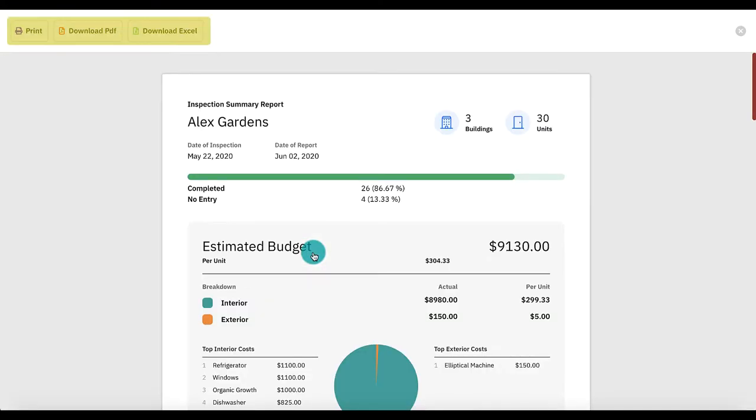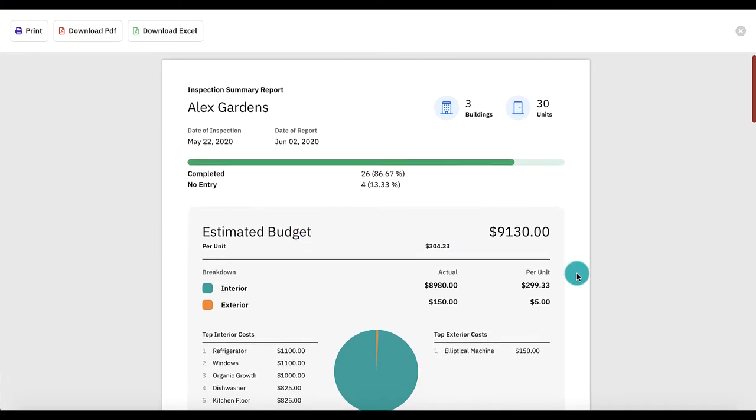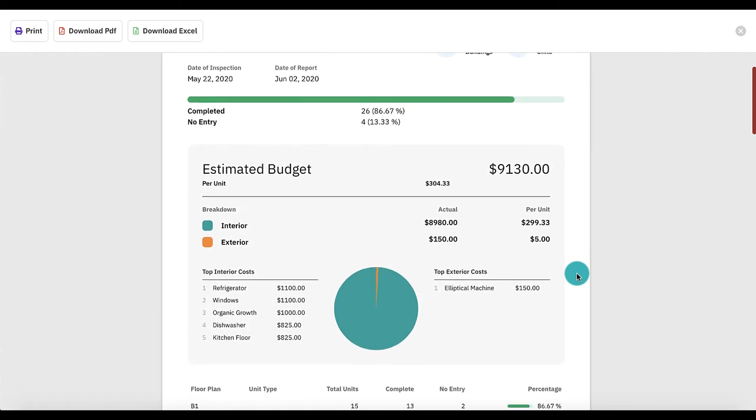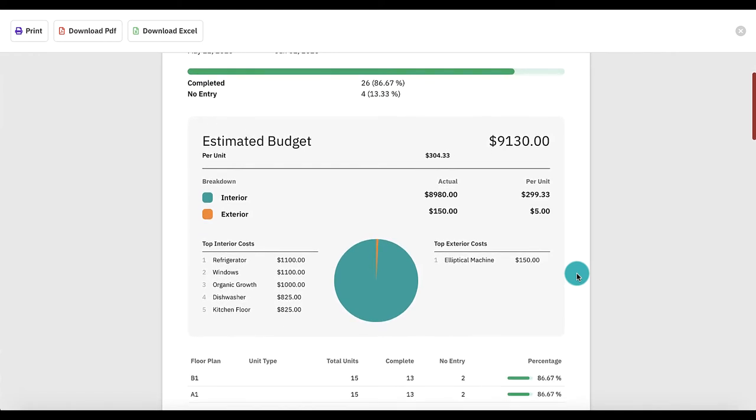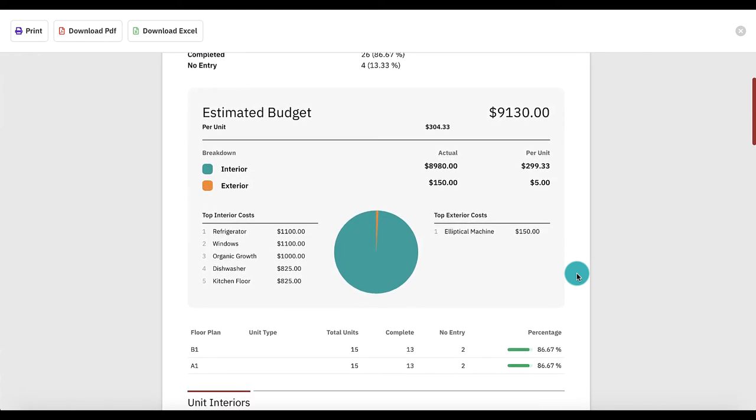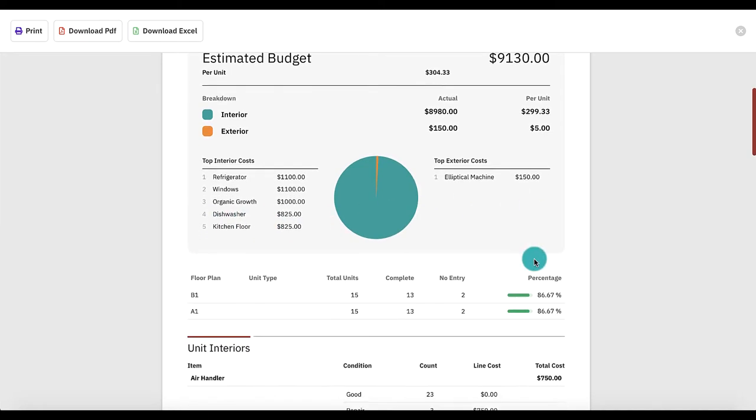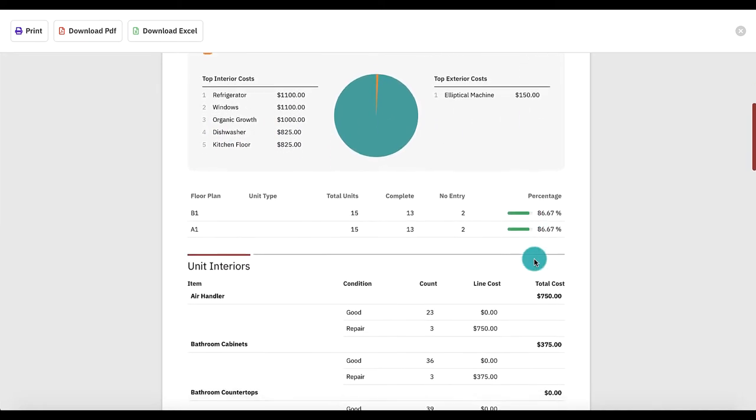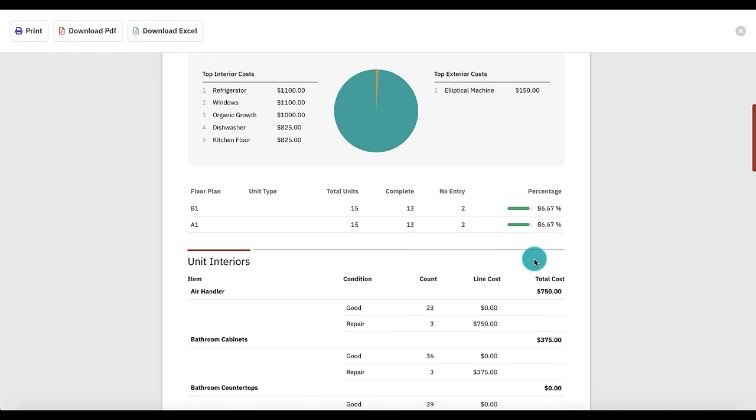At the top of each report screen, you'll see download options. The summary report gives a great overview of the inspection including total budget, interior versus exterior costs, top issues, and a listing of each item inspected with totals displayed for inspection answers.